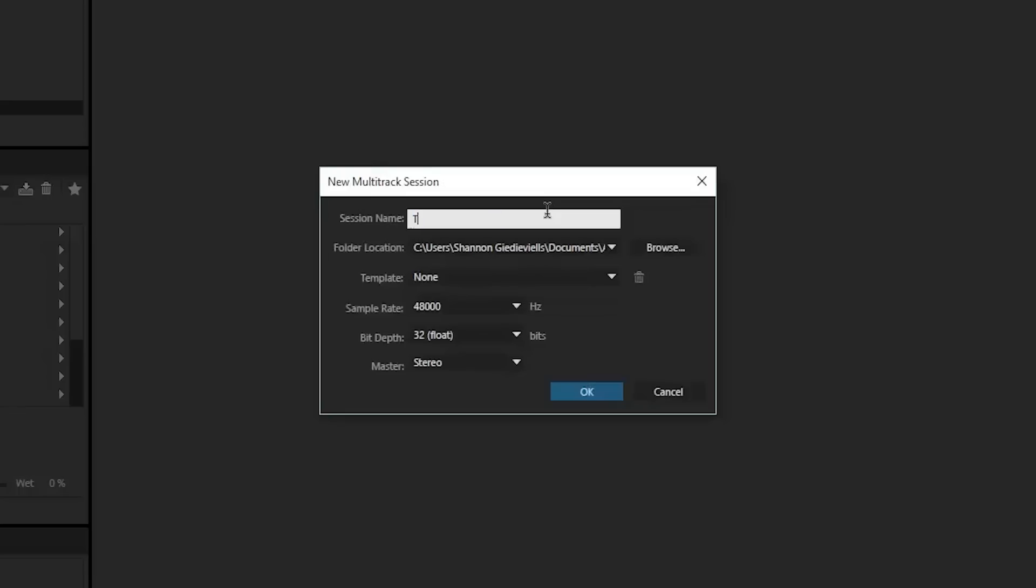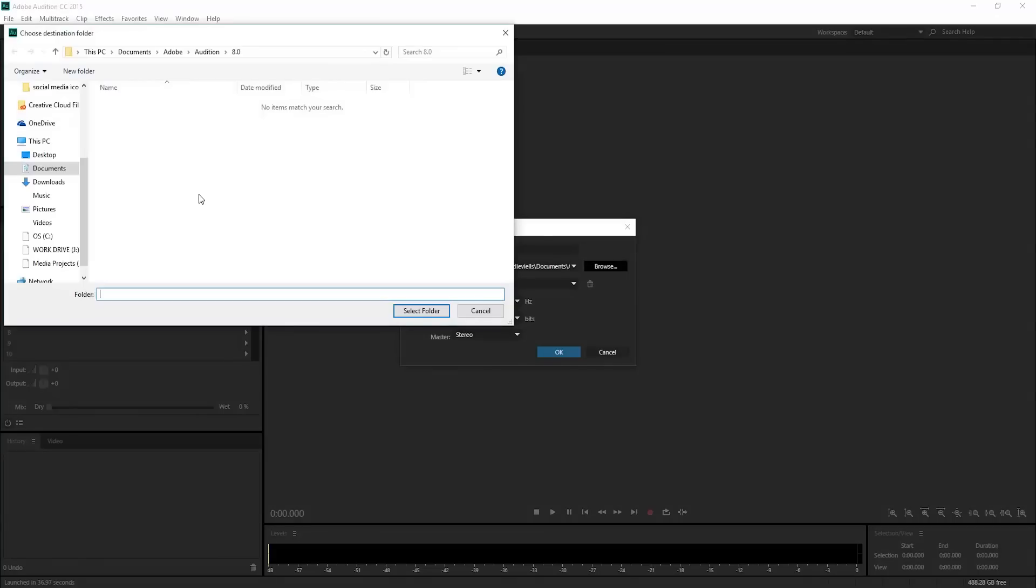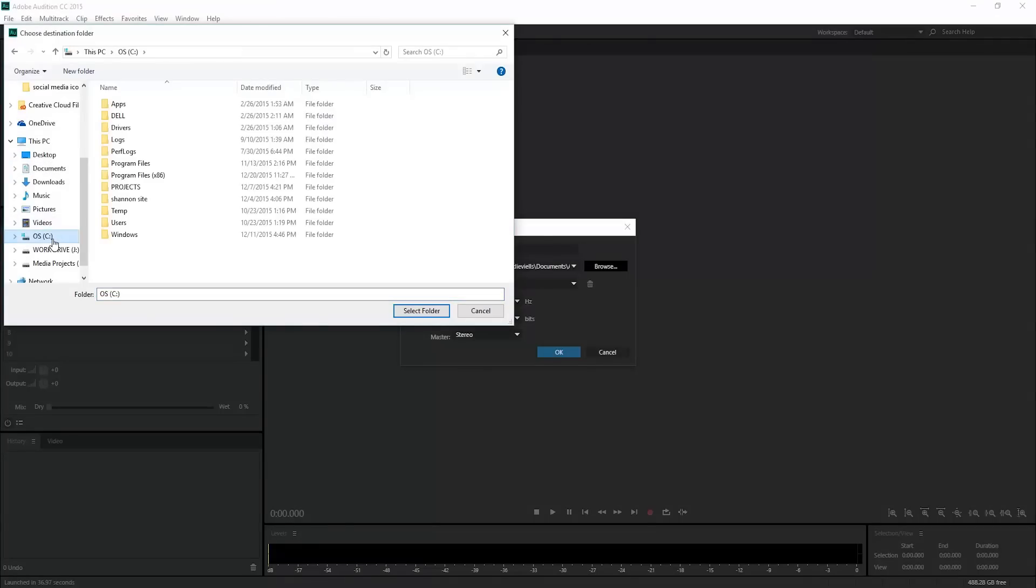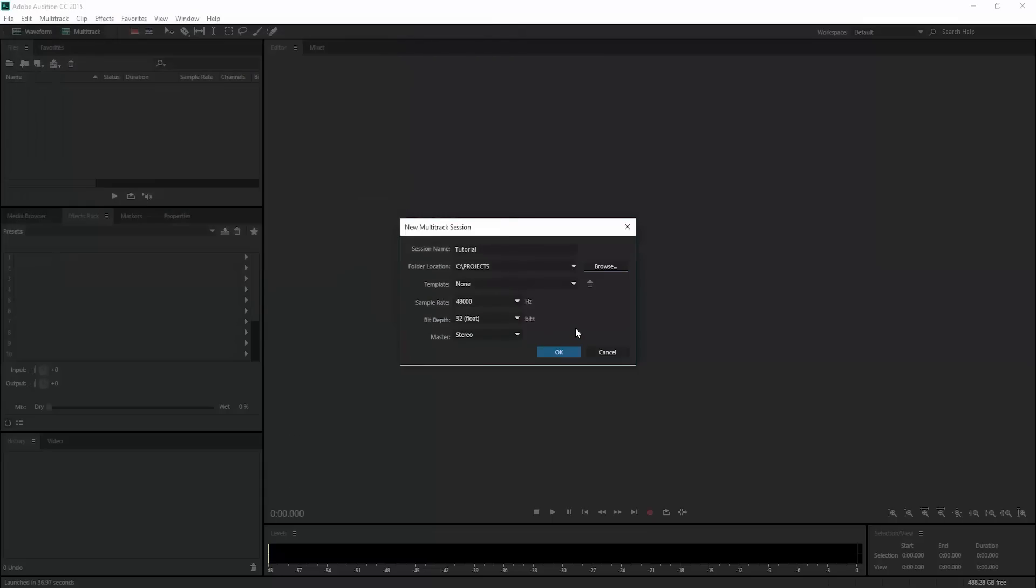Next we can just name this tutorial. You can name your file whatever you want, but I will name mine tutorial and save it where I need to. It's recommended you save it in a safe place that you can access it later. Then we can leave those settings the way they are and hit okay.